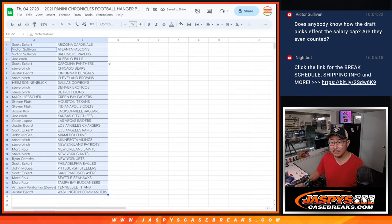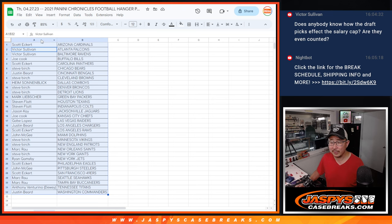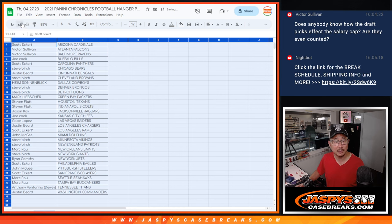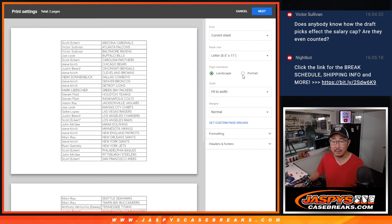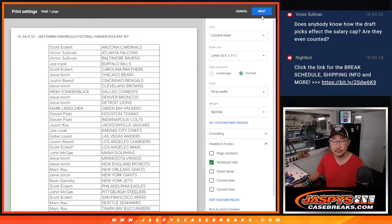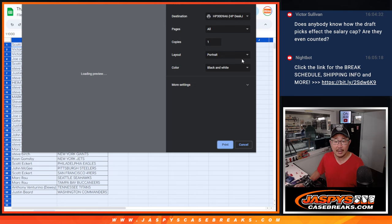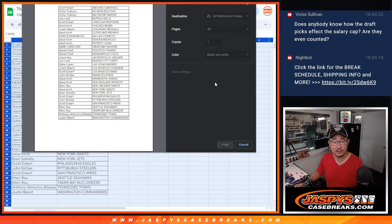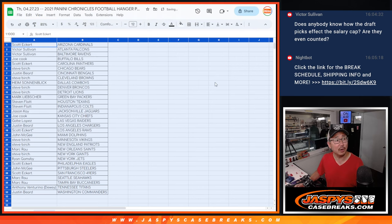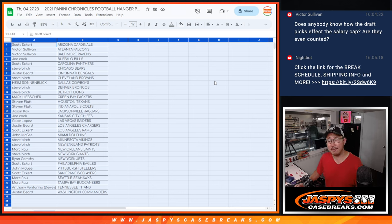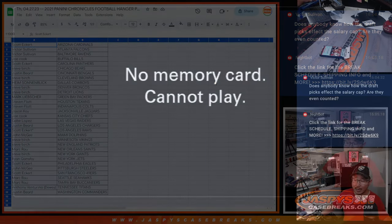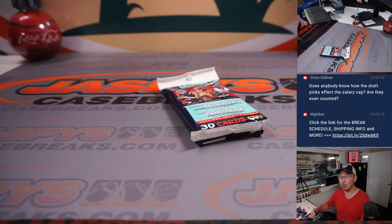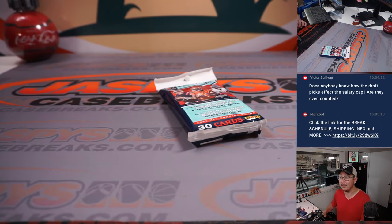Victor is wondering, does anyone know how the draft picks affect salary cap? Are they even counted? Yes, their salaries do count towards the salary cap. I think in previous years, many moons ago, the Jamarcus Russell incident with my Raiders rings true. Draft picks were able to negotiate their own contract at any rate. So many times the top draft picks, you'd find them holding out and all that sort of stuff and became a thing.